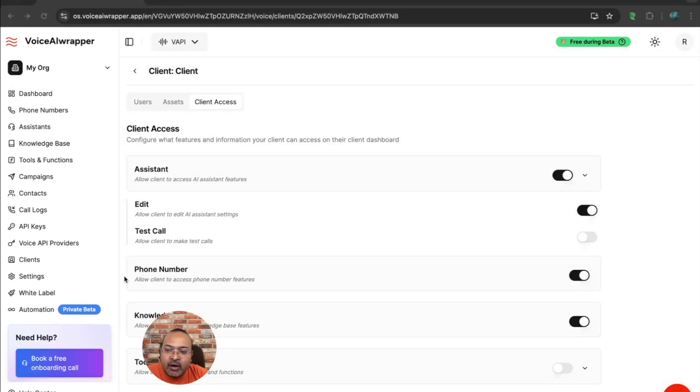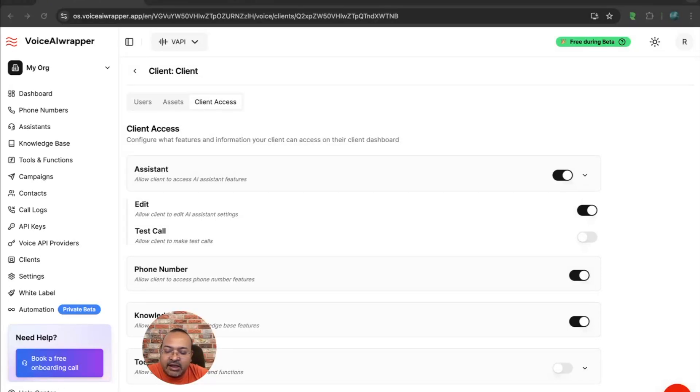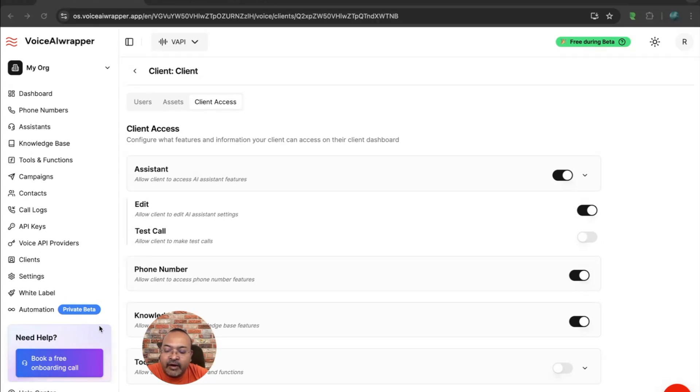Help is right around the corner. So there's a little help center here, which is getting constantly updated. If you're stuck anywhere, if you need help figuring anything out, feel free to just book an onboarding call. This is for free, and we are more than happy to take your feedback and help you out.